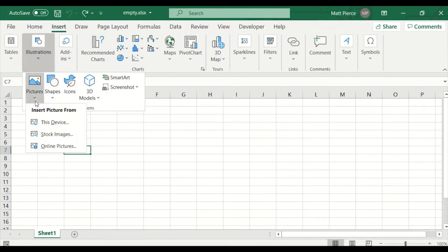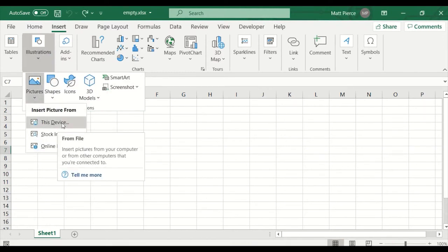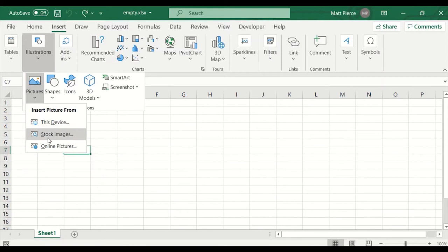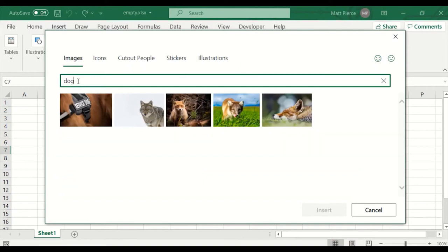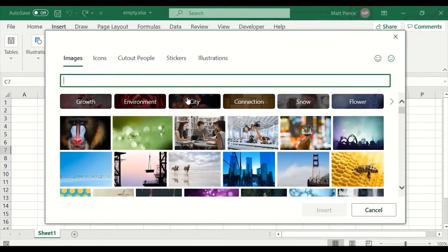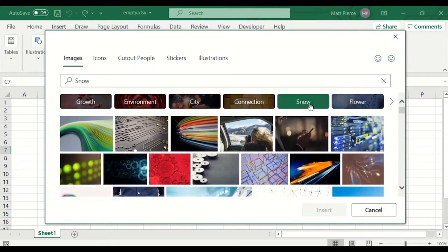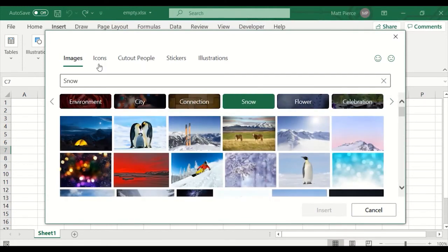In illustrations, in pictures, you could select from this device and pick an image on your local machine and a folder of your choice. You could do stock images — that's going to be limited to the images that came with your Office install, so there's not going to be all that many, but there's quite a few. These are all common licensed, public domain, no-copyright images. You can search, so I could search for dog and it'll show me all the dogs, or click through different categories.